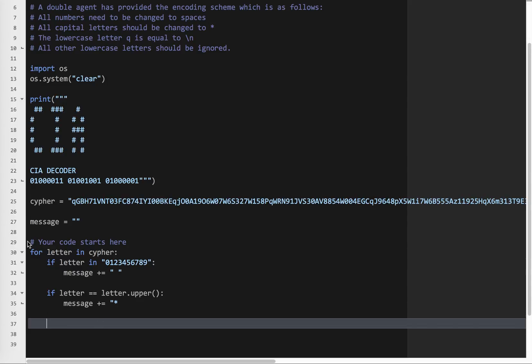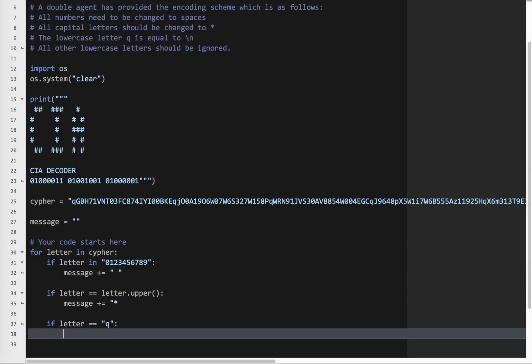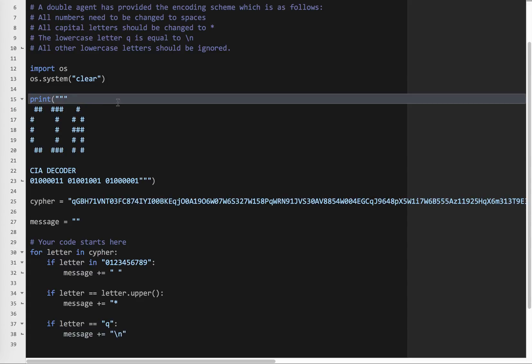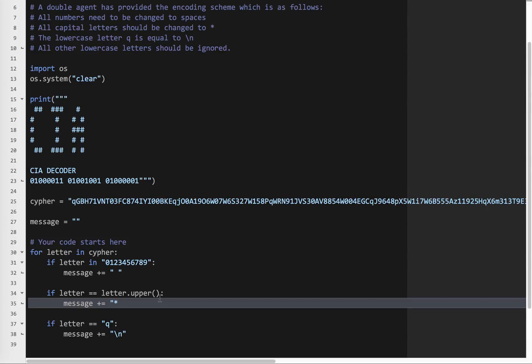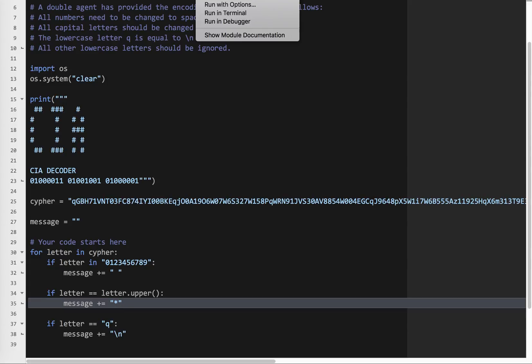And the next one says the lowercase letter Q is equal to forward slash N. So if letter equals lowercase Q, message plus equals forward slash N. What that does basically is it just brings down to the next line. So there's actually a forward slash N here, you just don't see it because it goes to the next line. So now I think I've done it. It says lowercase letters should be ignored, which means I don't have to code anything. So let's try to give it a shot.